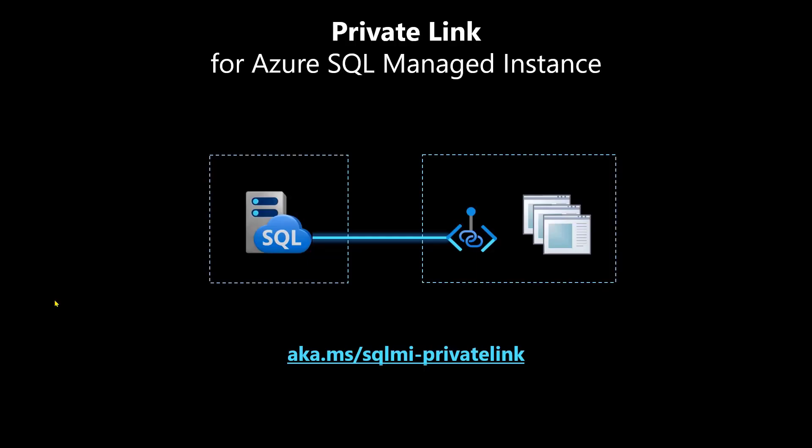For more details and a broader range of scenarios, visit aka.ms/sqlmi-privatelink. Thanks for watching!